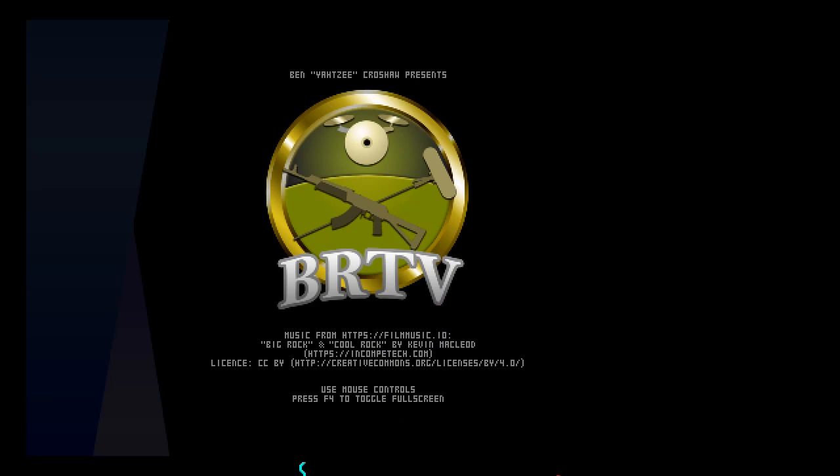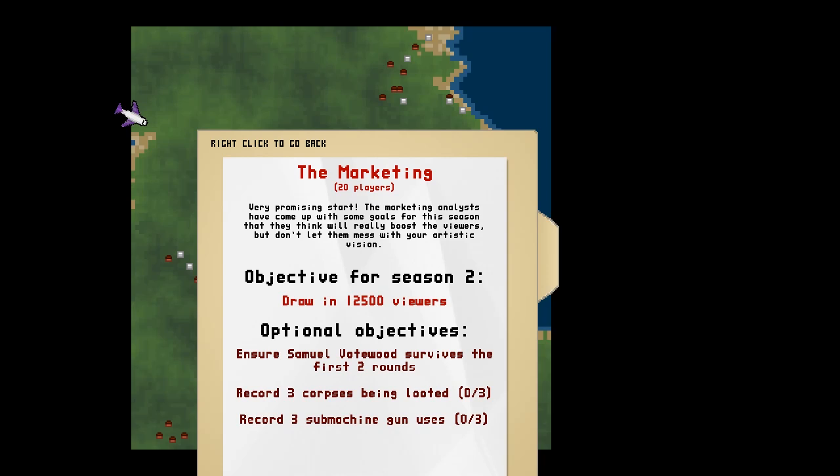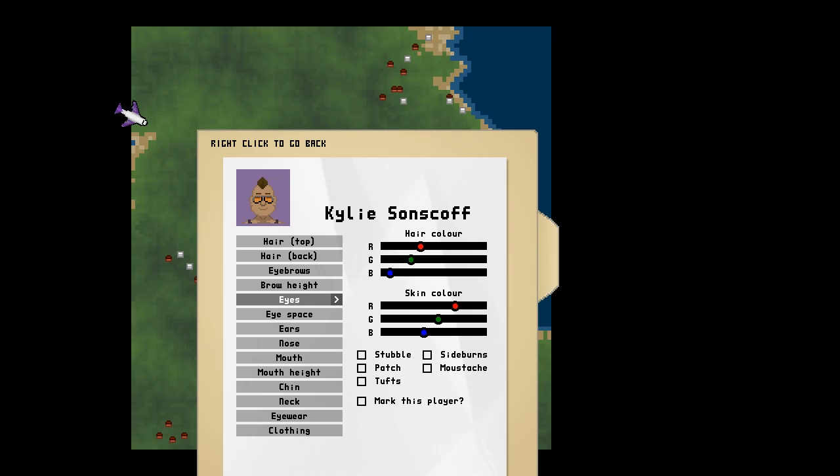All right. Move on to the second season, which, I guess, is the second game. Okay. I need 12,500 viewers. And, we have bonus objectives, like make sure certain people survive the first two rounds. And, record corpses... Okay. Okay.